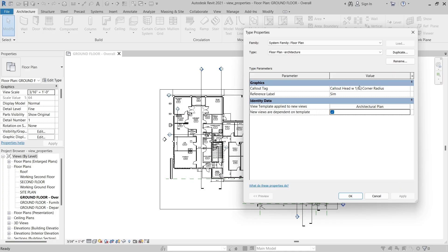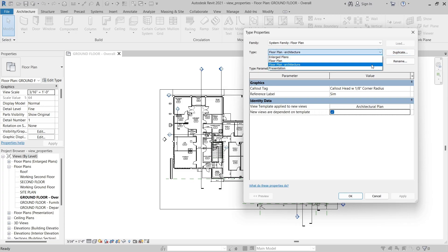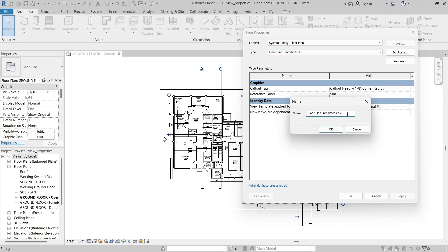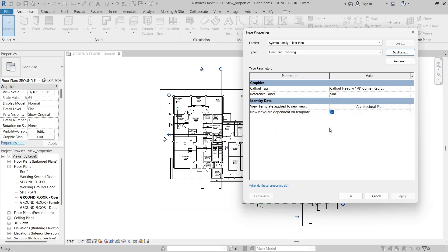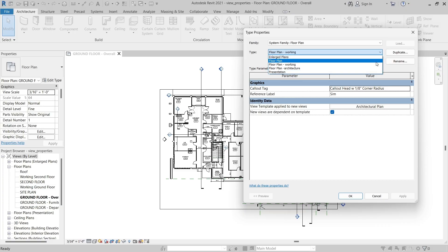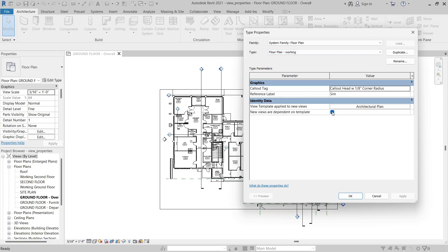Now we have a Floor Plan-Architecture view type. I'll click Duplicate again and we'll create another view type. This one I'll name Floor Plan-Working, then click OK. For the working type, I'm going to deselect New Views are Dependent on Template. So the floor plan will initially have those view properties as defined in the Architectural Plan view template, but then we can make additional adjustments to the view properties as needed.